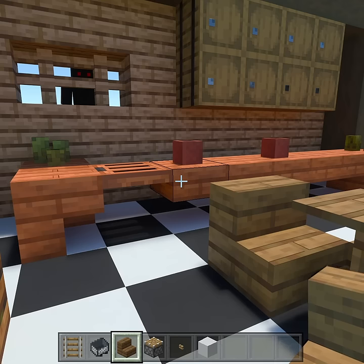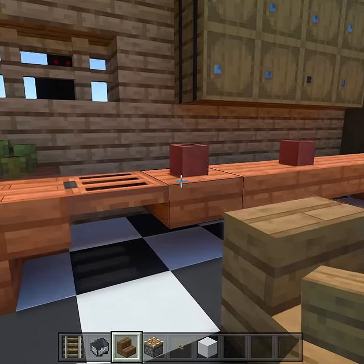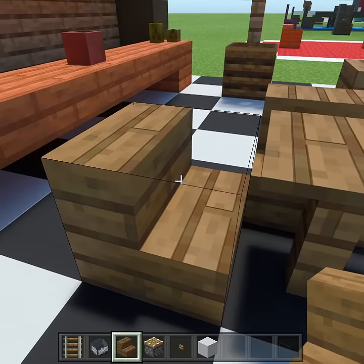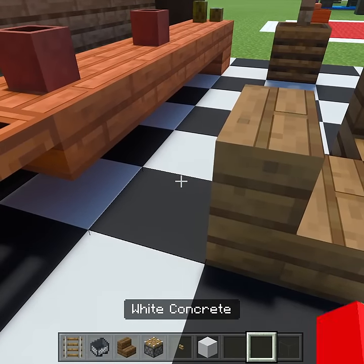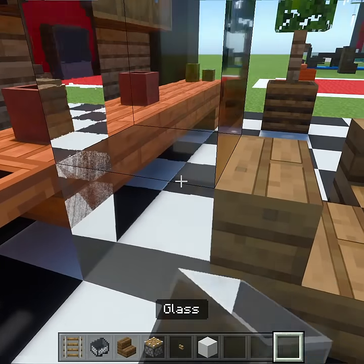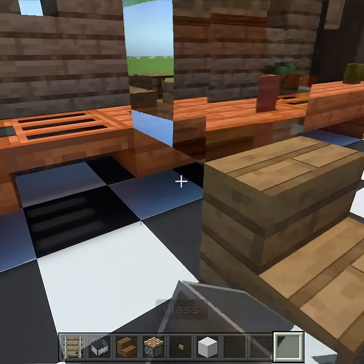So you want to sit anywhere in Minecraft? Well, you have come to the right place, my friend. We're going to pick our block to sit on, which is this stair right here. This is a chair.